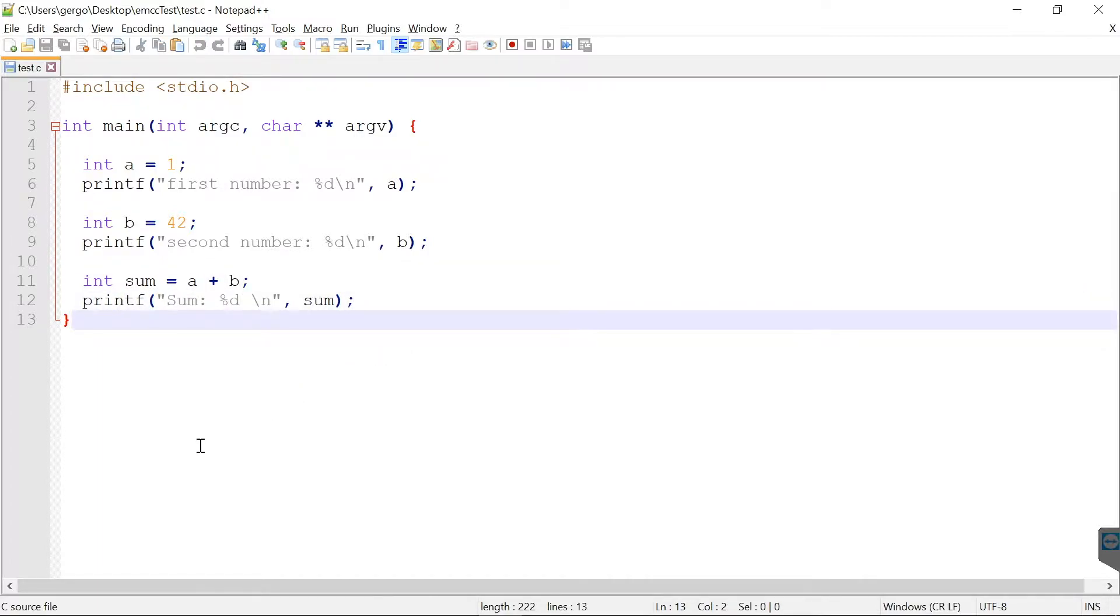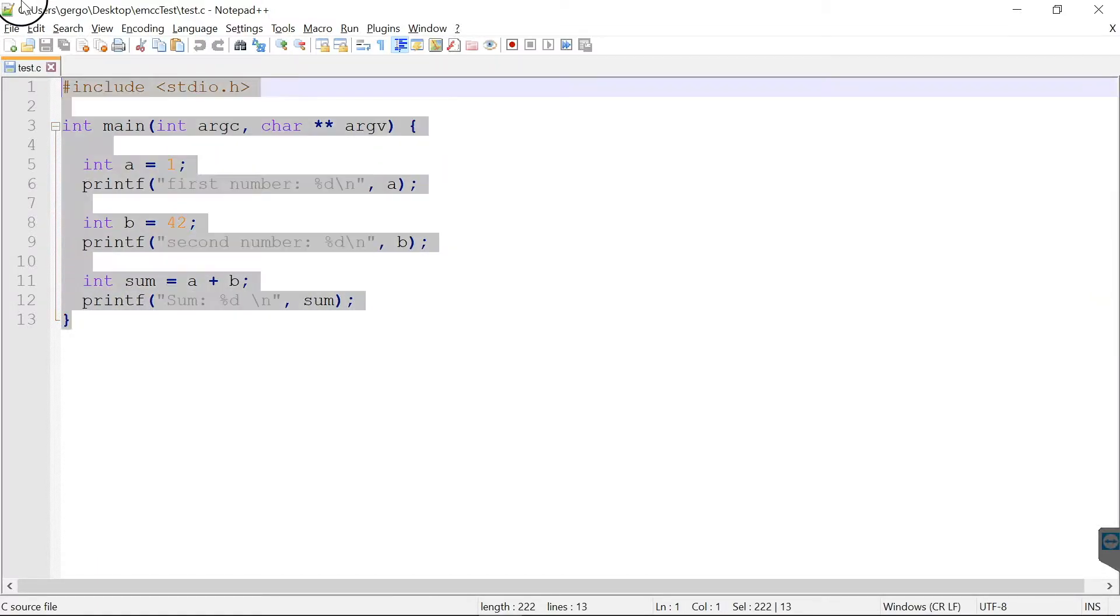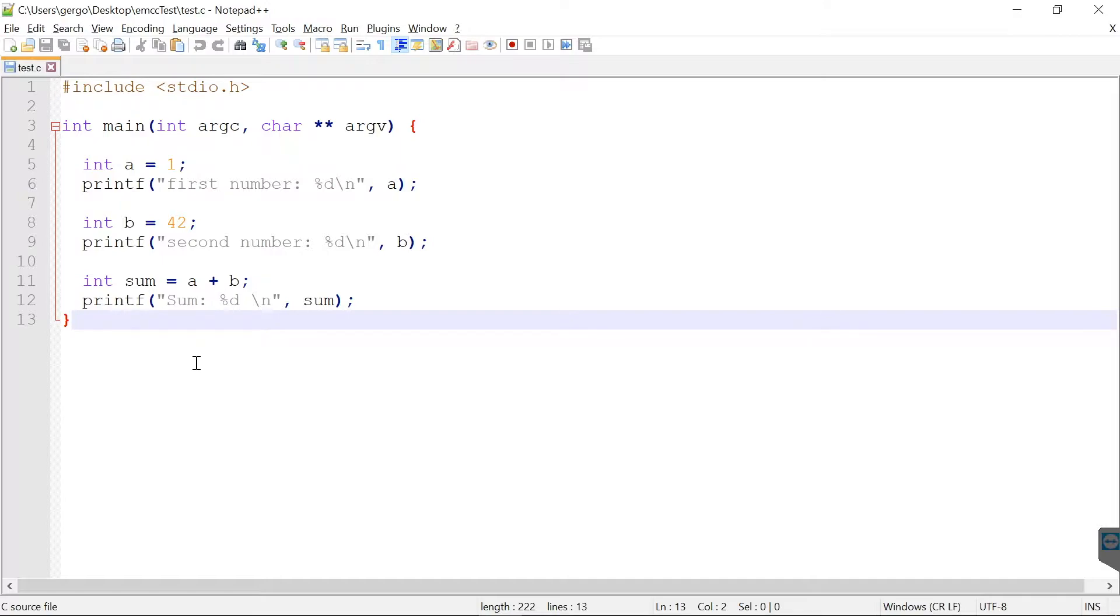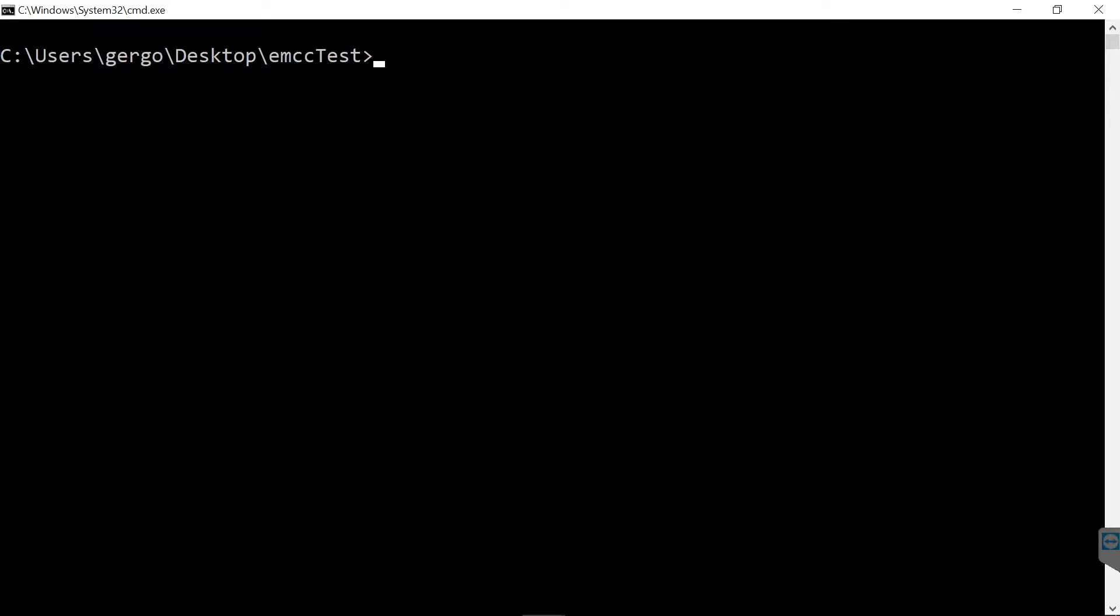This is plain C code and we can compile this into machine code with for example GCC or with Visual Studio. I guess most of the viewers already did something like that. And since that has nothing to do with web, we won't do it here.